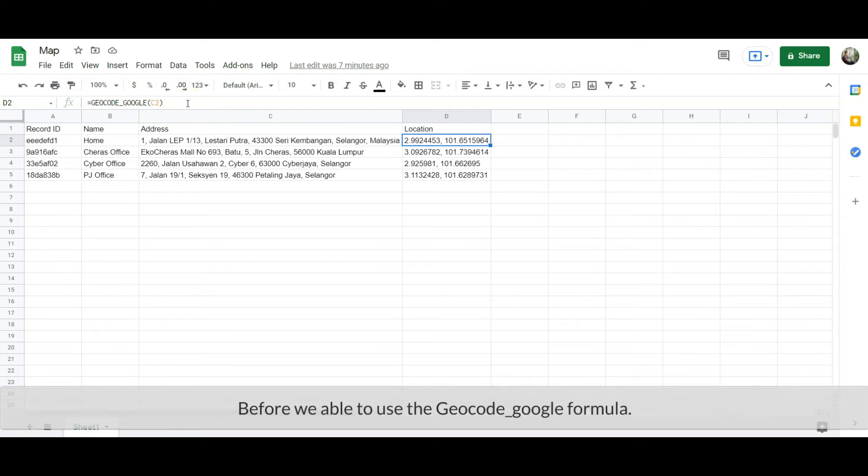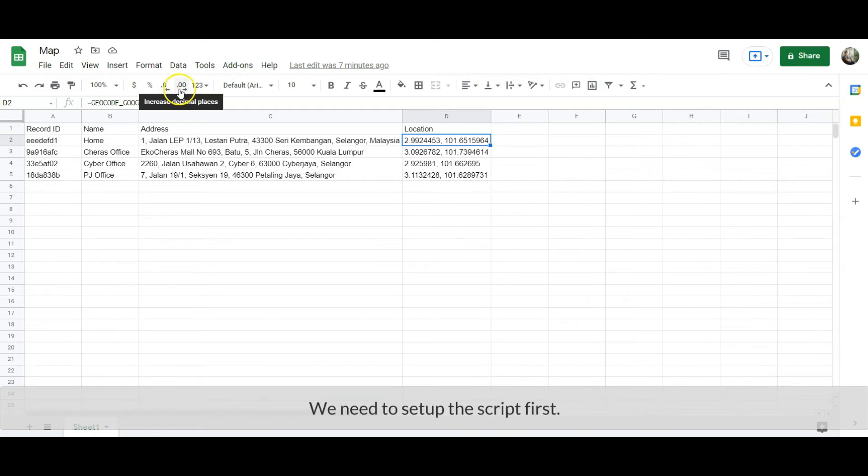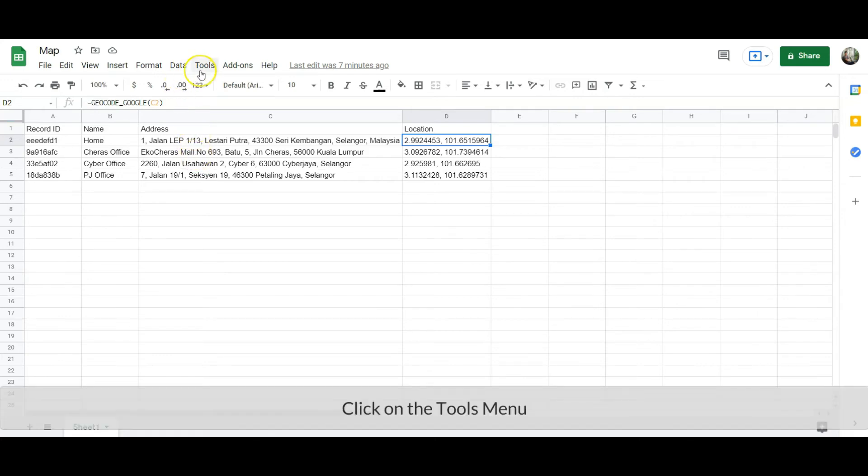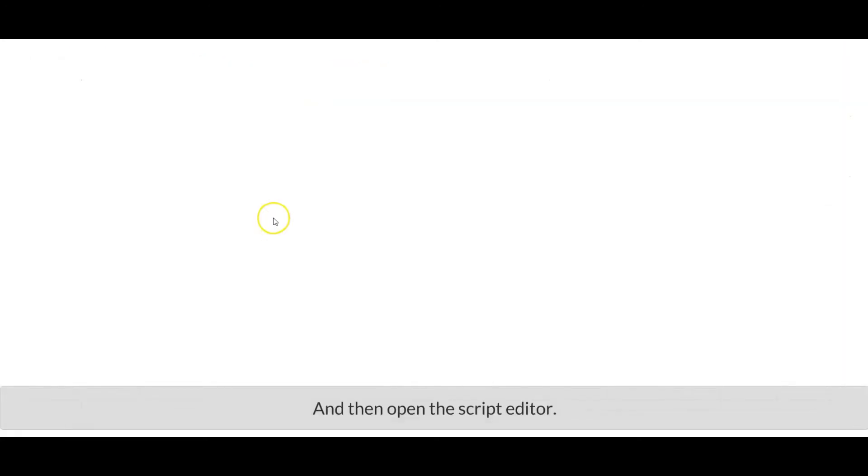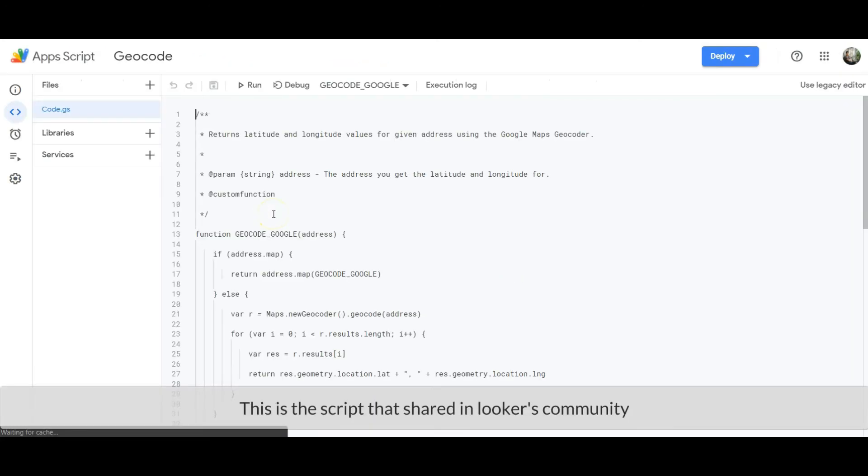Before we are able to use the geocode Google formula, we need to set up the script first. Click on the tools menu and then open the script editor.